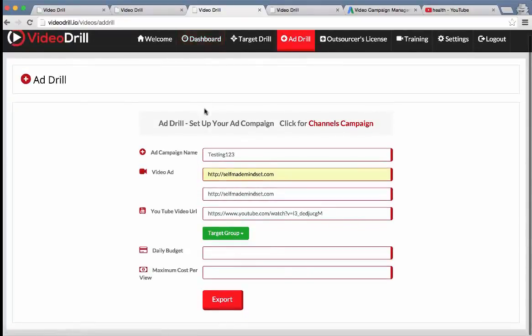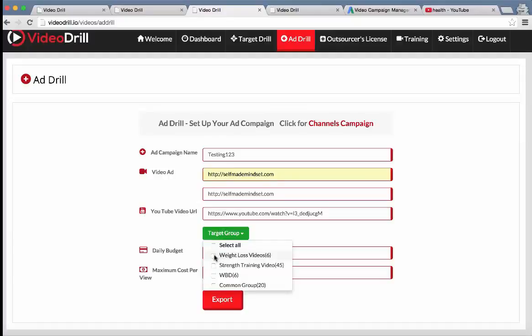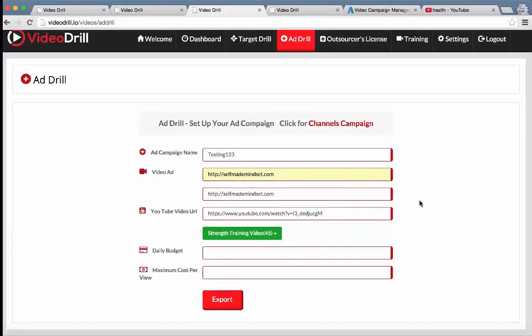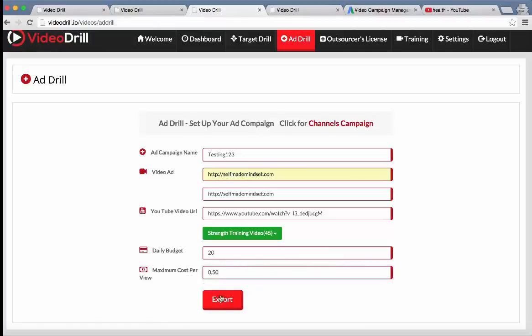And then what we have is very cool from the dashboard. We had all those groups we had built up with very targeted lists of videos and channels that you can target. All you have to do here is select it from the dropdown. So let's say strength training videos, enter your daily budget and your cost per view. Let's say 50 cents. Click on export.